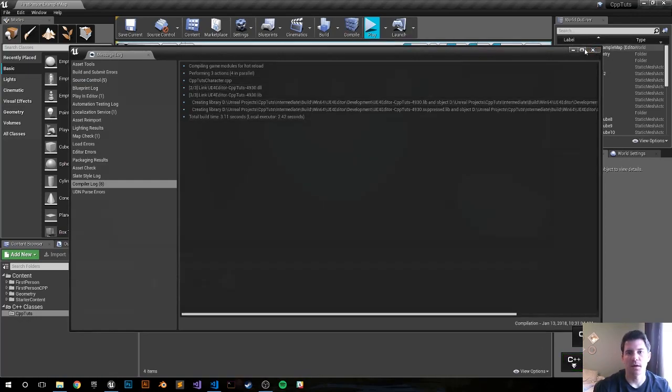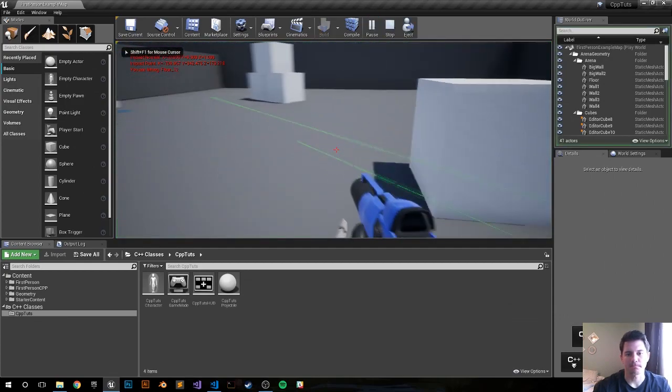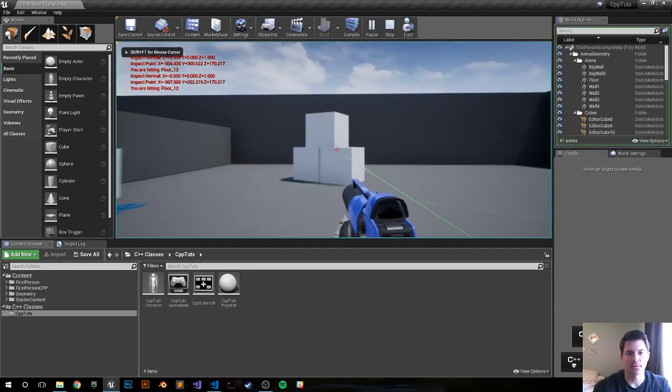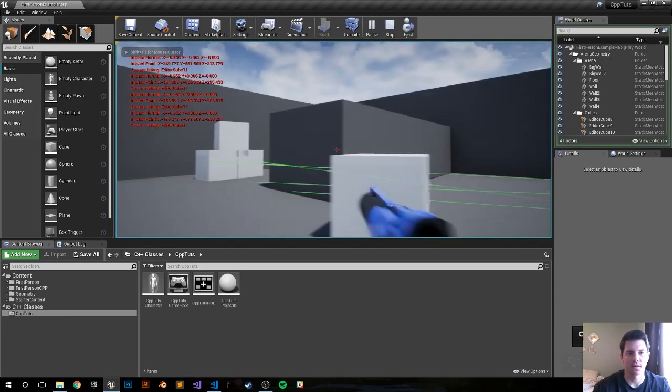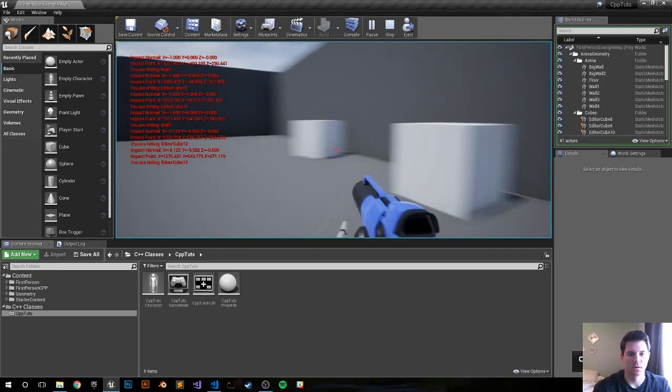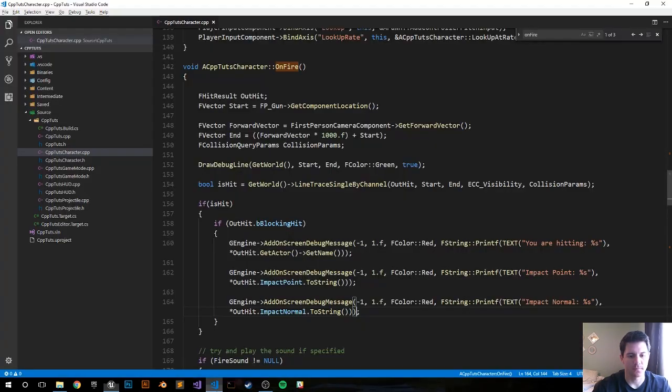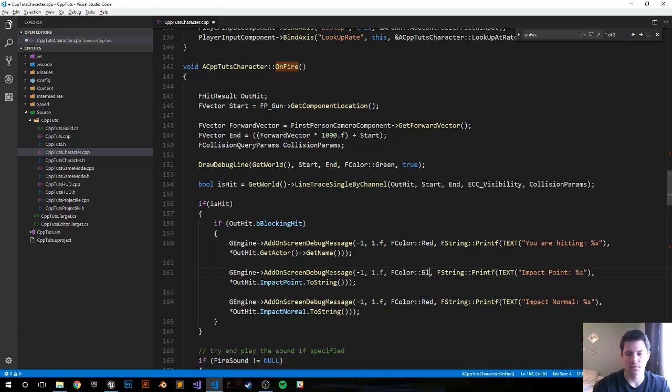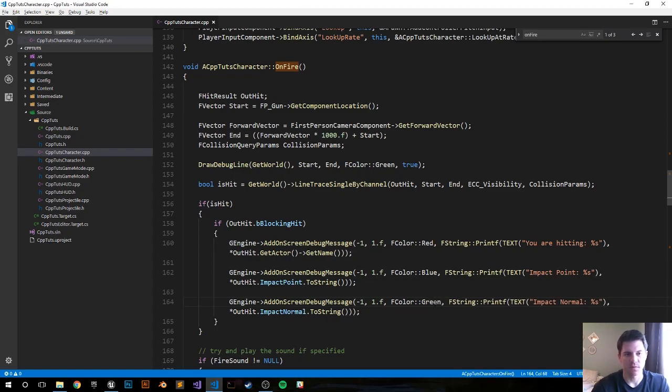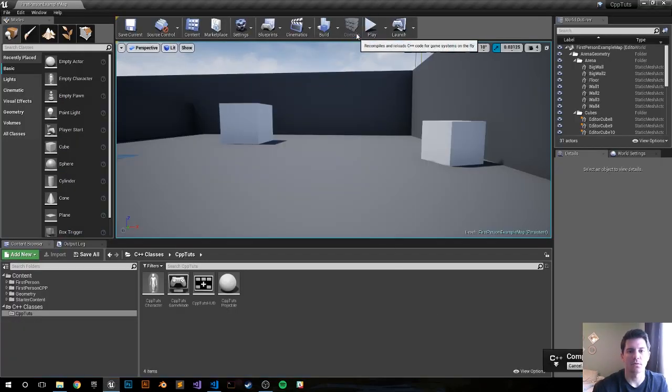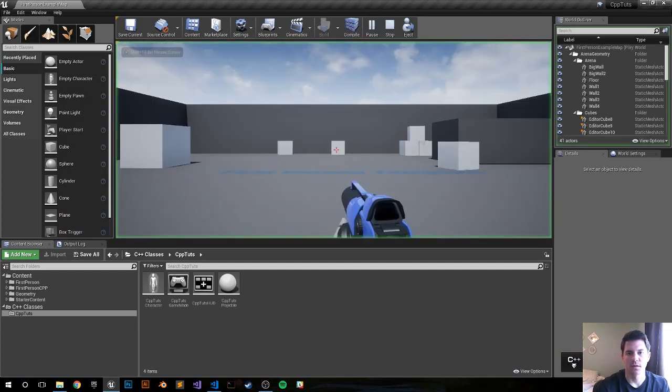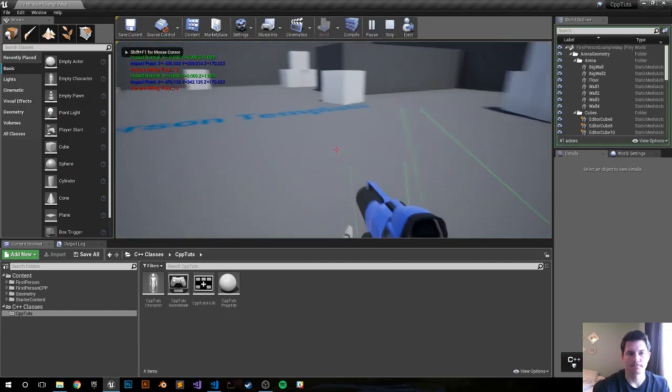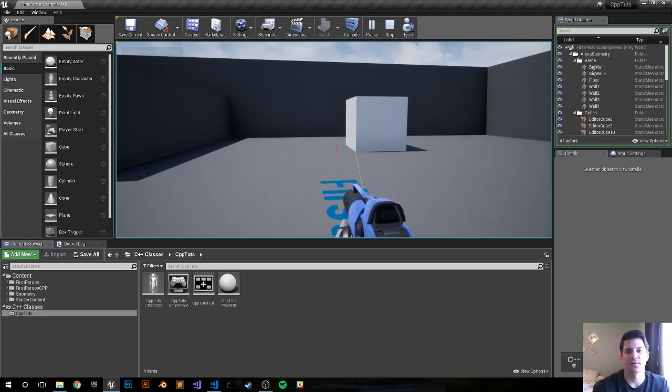All right, compiled. Let's play it. Now you can see we're shooting off and we're getting everything logged out to the console. Let's escape out. I don't like using the same colors, so let's just go blue, green. Save it, compile. Now play. All right, and that should be it. Thank you so much for watching and I will see you in the next video.